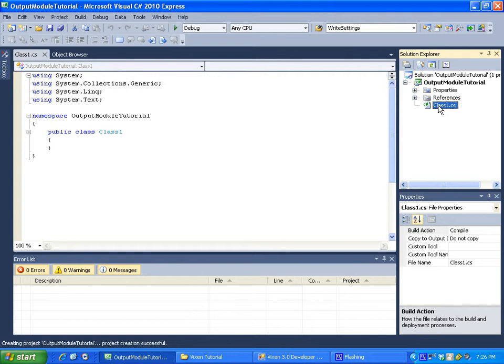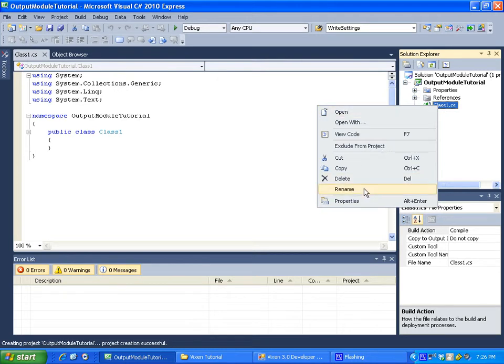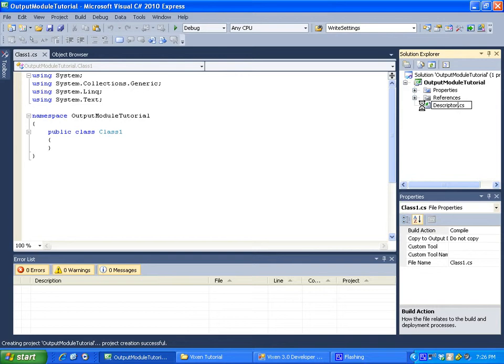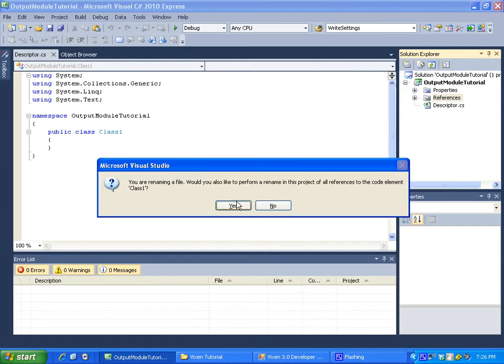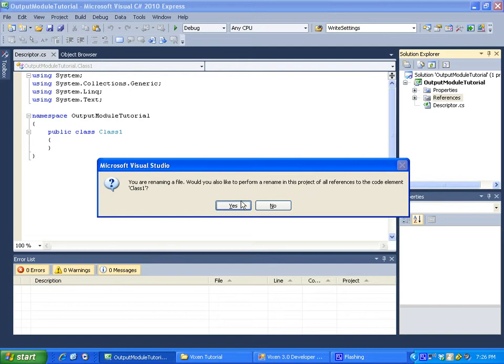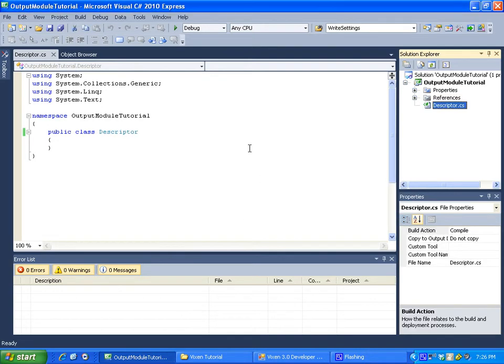So I'm just going to go ahead right away, this initial class that was made, I'm going to rename that. And we're going to call it descriptor. Now the reason I did this is just because it's going to ask you if you want to rename everything. That was class one to descriptor, select yes. And it's going to rename everything.